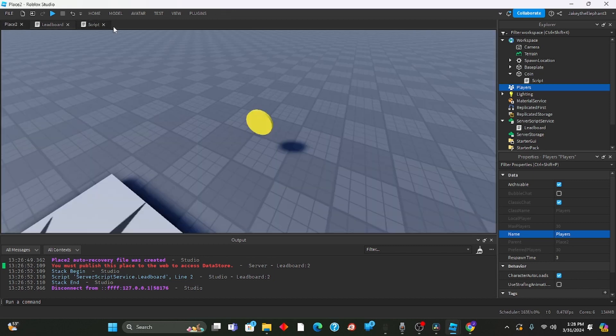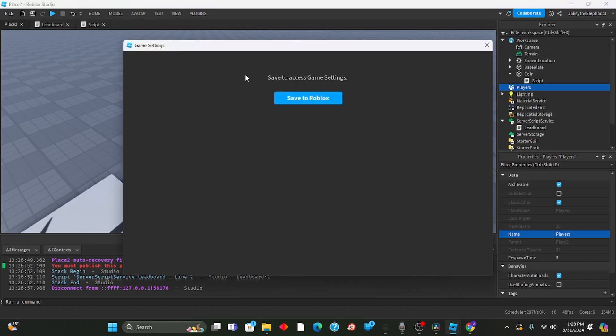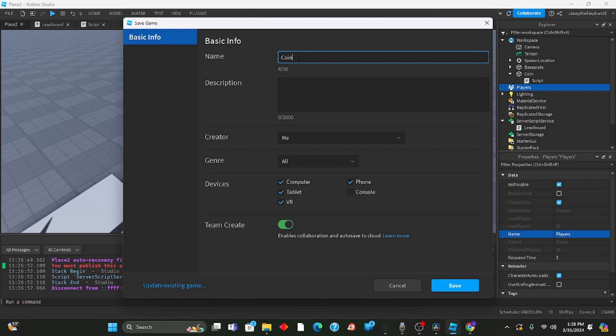Now we have to go publish the place. So go to home, go to game settings, save to Roblox. I'm going to name this coins test and I'm going to save.